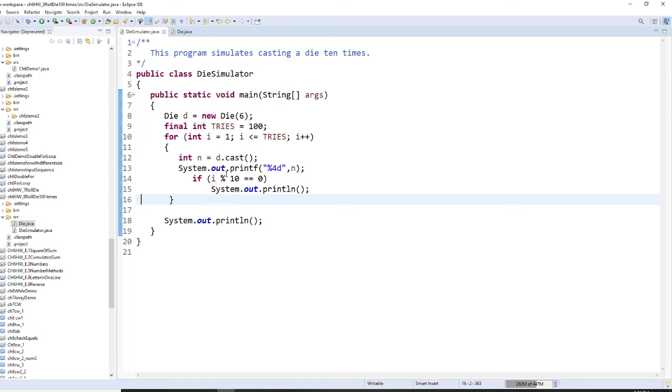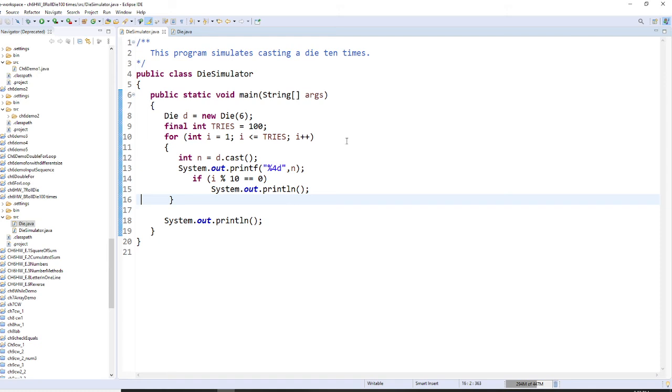Instead, I want to use my i. I have i right here. Okay, so when the i mod by 10, so the index mod by 10, equals zero.